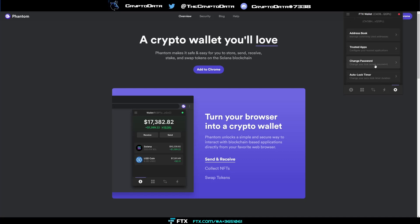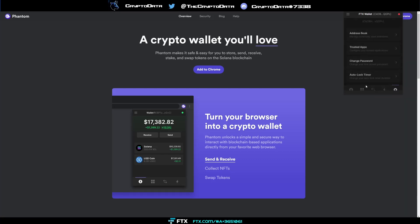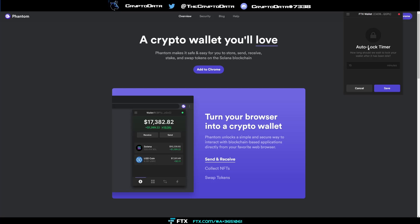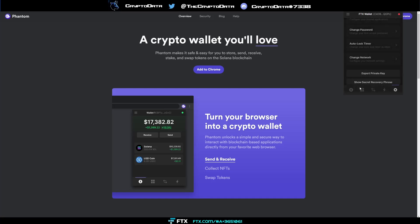So with that let's go ahead and go back. Next change password so again you can change your password, current password and then type in new password, confirm password very easy there. And then auto lock timer so this is basically say you walk away from your computer and say you're in a crowd, you're at a party, you don't want anyone accessing your wallet, well you can actually say hey okay after one minute then this wallet is going to lock and it's basically going to make them or you when you come back retype your password. So that's a good security feature I love that phantom wallet has that.